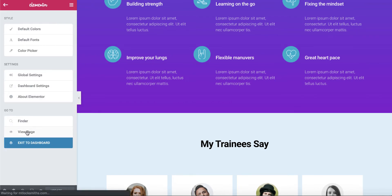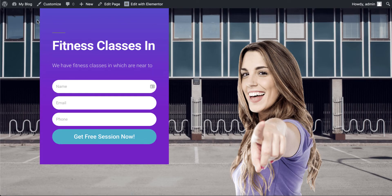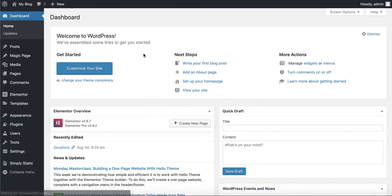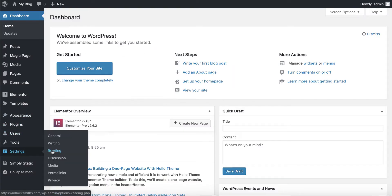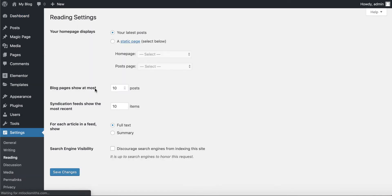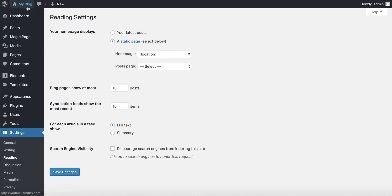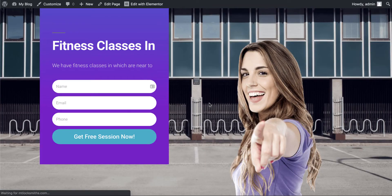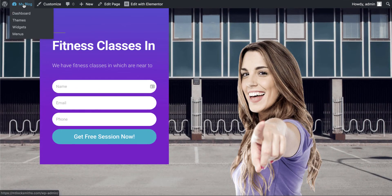So first thing we want to do is set this as a homepage. So we go to settings, reading, static page, dropdown, location, save changes. So that's now our homepage. We've got that really smart looking homepage. Looks cool. We need to now activate MPP.